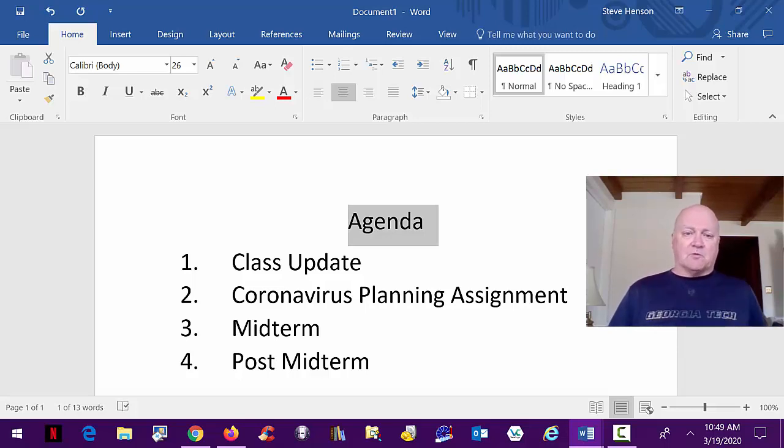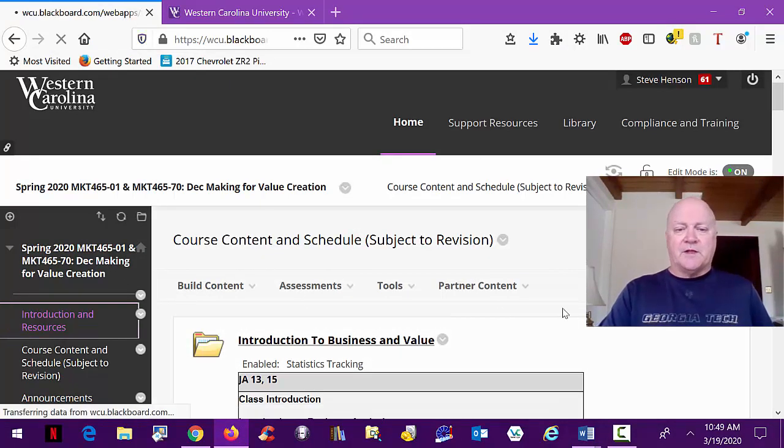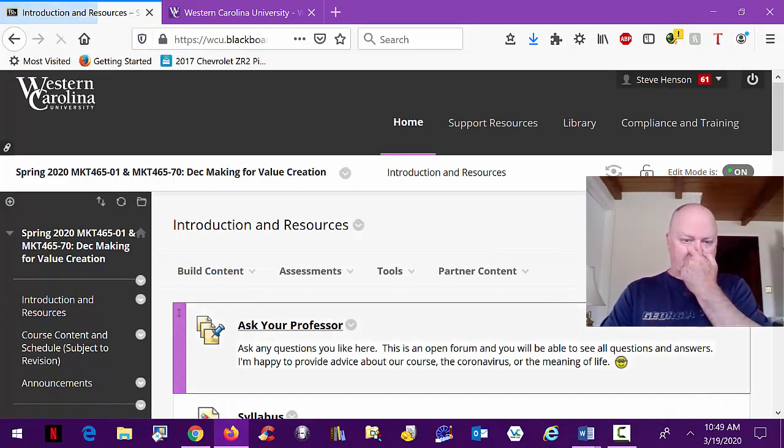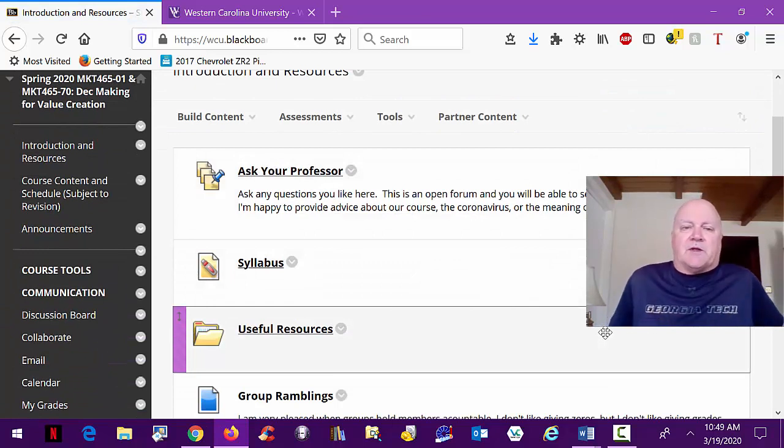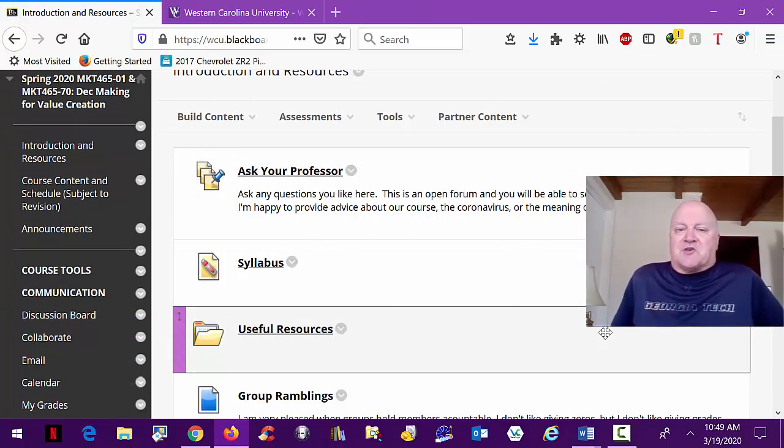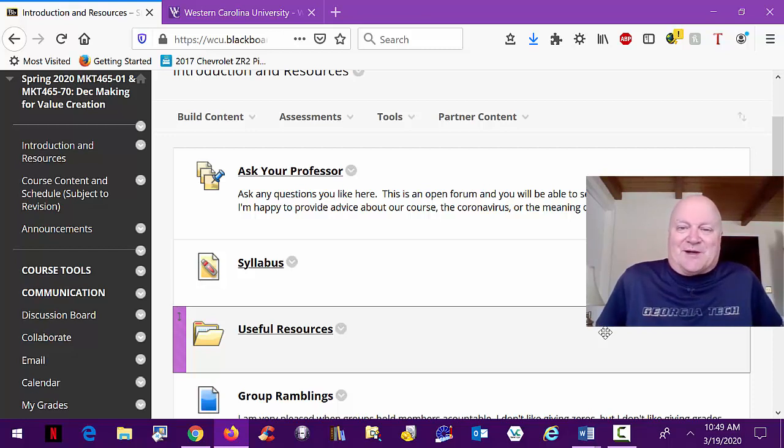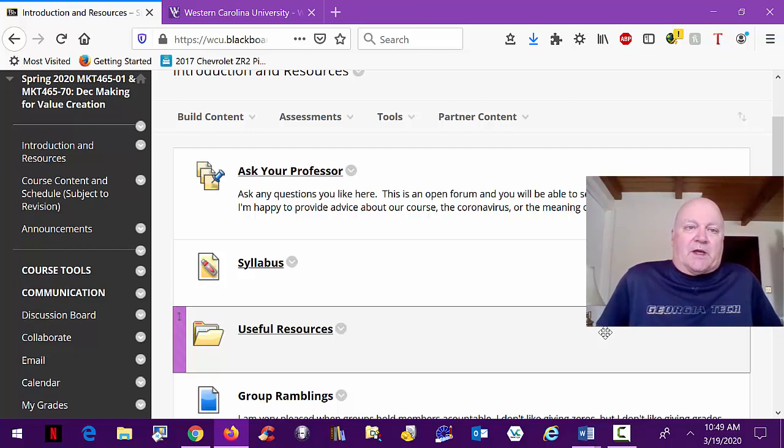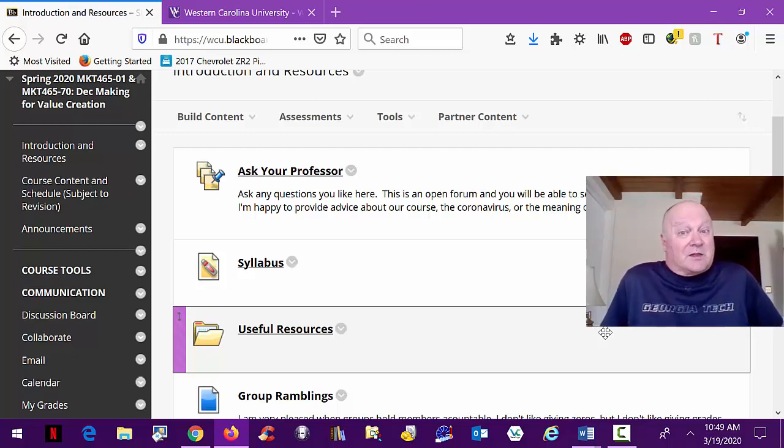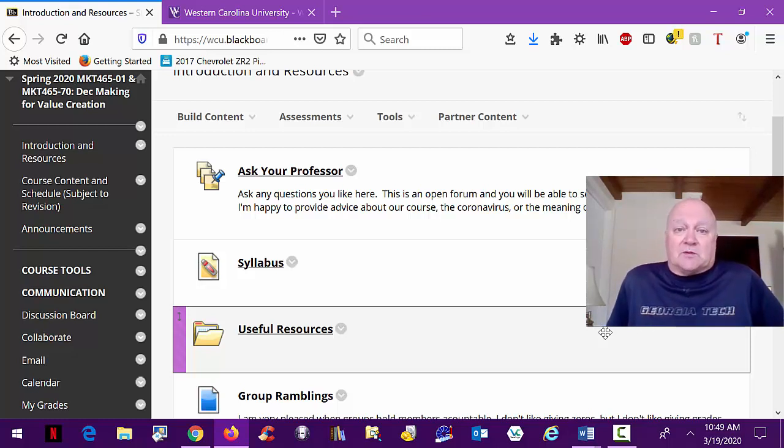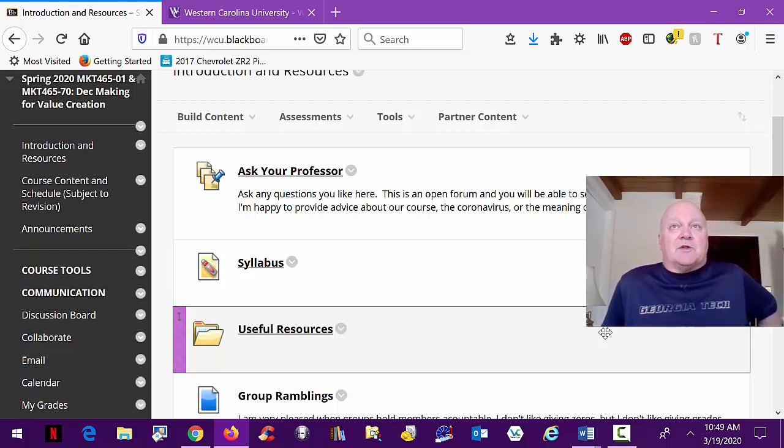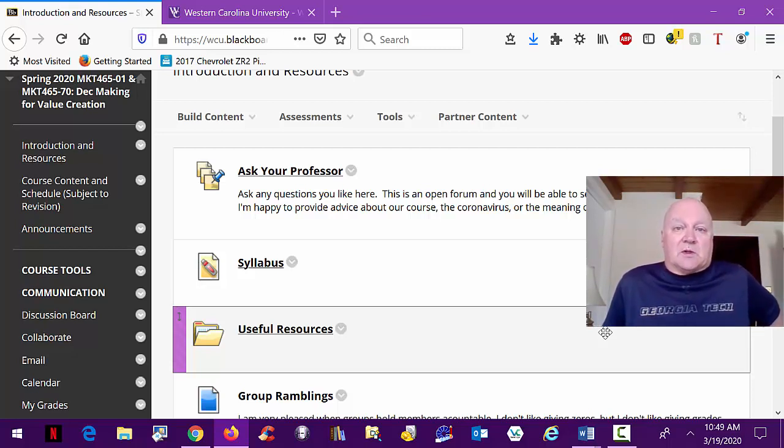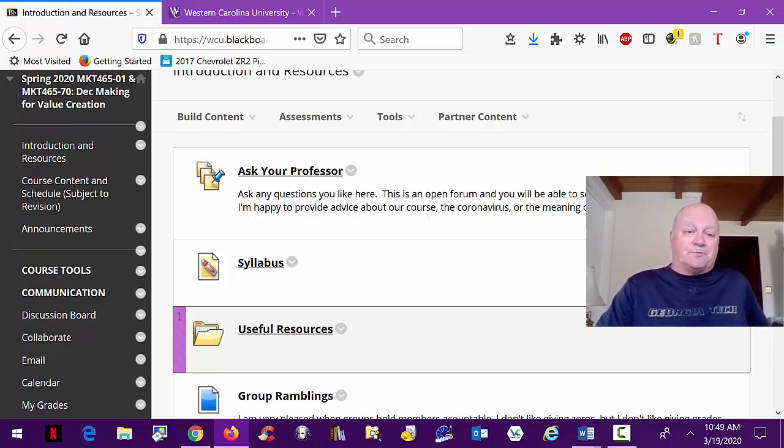With that as a class update, a couple more things on your landing page in the course. If you have any questions about anything, I've given an Ask Your Professor open blog. You can obviously email me, but as you've seen, I'm staying up to date, very up to date on these issues. Things are changing not quite daily, but probably every two or three days I'm making pretty big changes in my own personal planning, and I'm welcome to share anything about that with you.